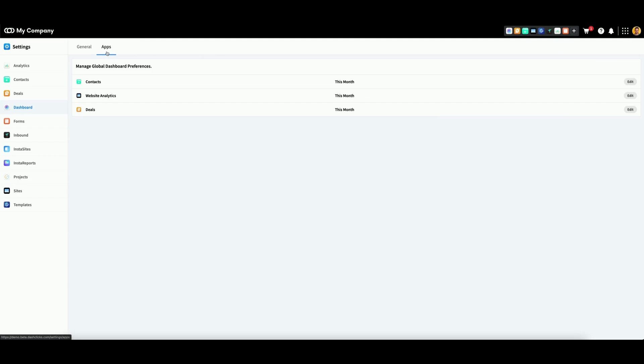Click on the apps tab at the top of the page, then on the left select dashboard.